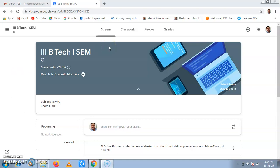Hello, I am M. Shivakumar, Assistant Professor, ECE Department, Anurag University, Hyderabad, Telangana.